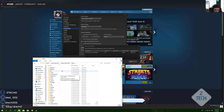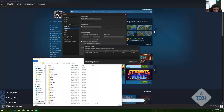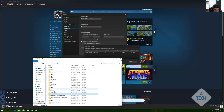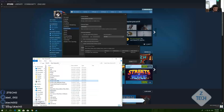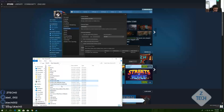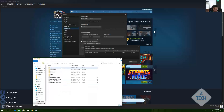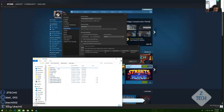I already have games here, but I formatted my PC and reinstalled Steam on a new drive. I have an SSD and an HDD. As you can see, I already have a Steam library on one drive — so what can I do? All my games are there.